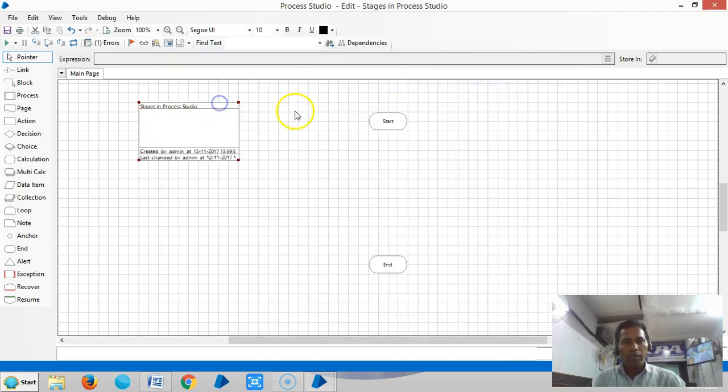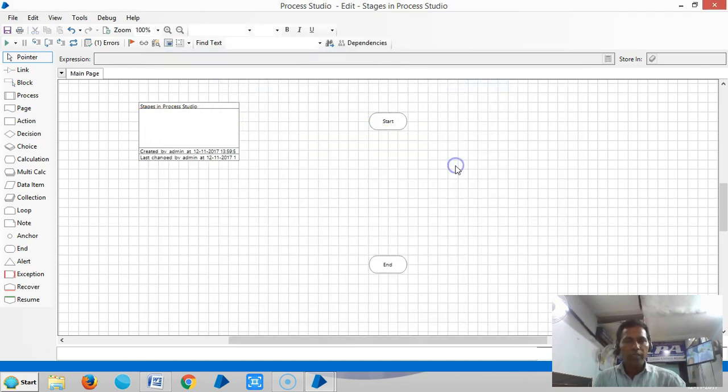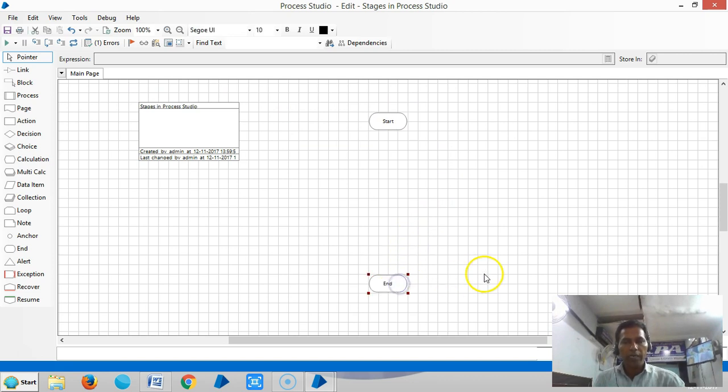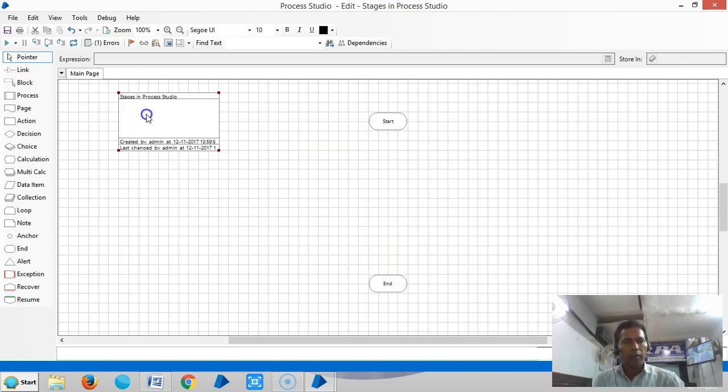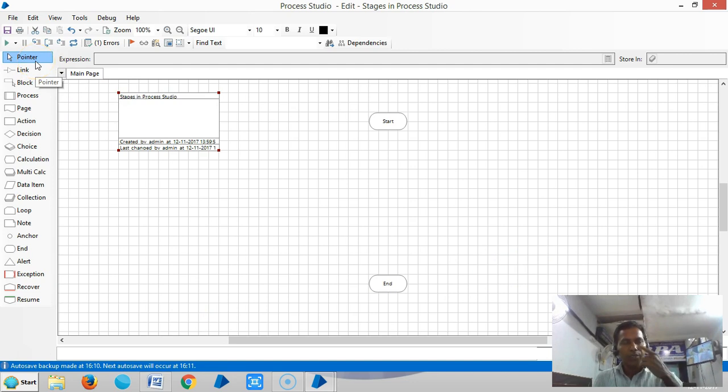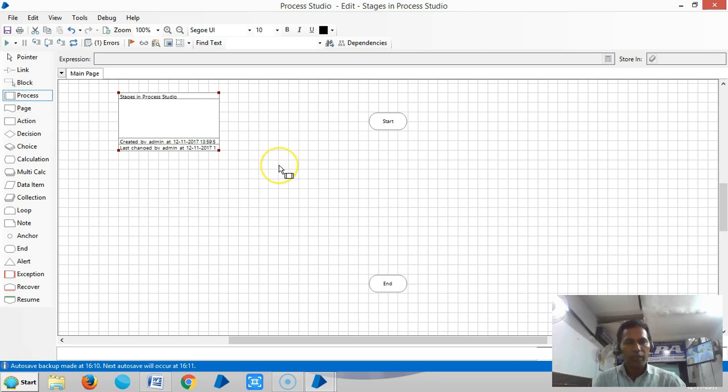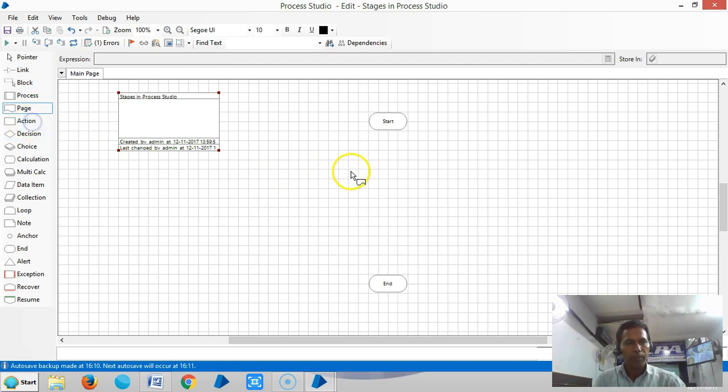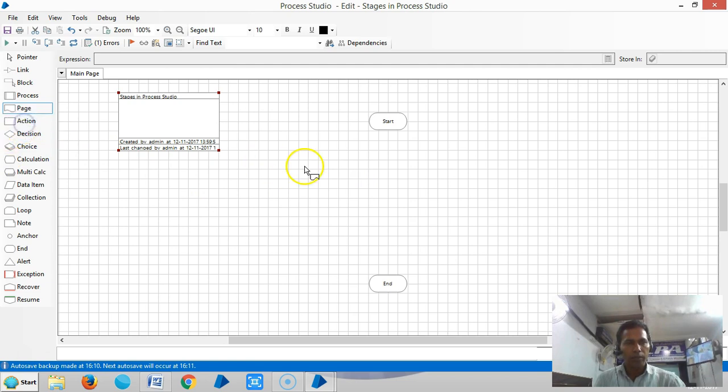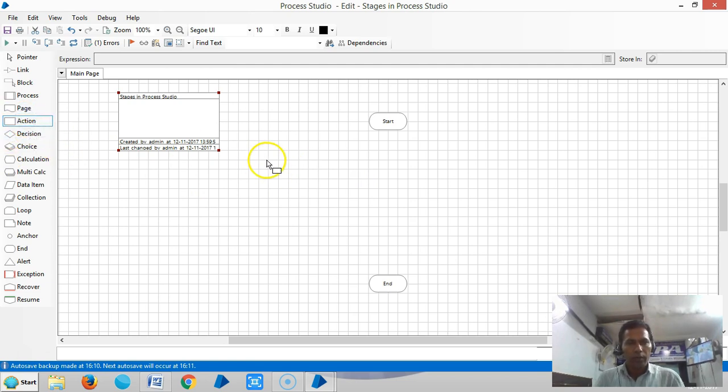Any process contains only one start stage and can have multiple end stages. The pointer stage will bring the stages into the canvas area. If you click on here, you can see it's a process page, an action.